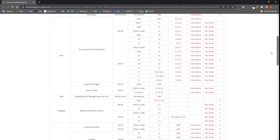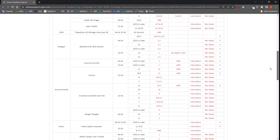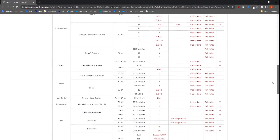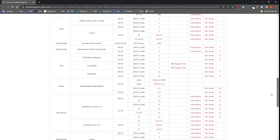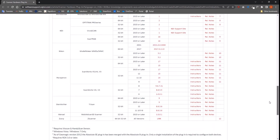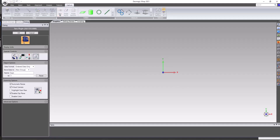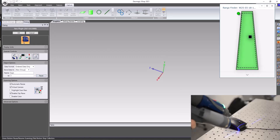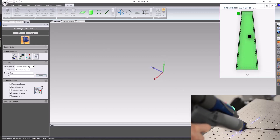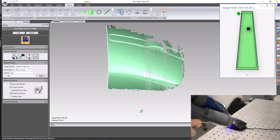Geomagic WRAP can connect to a wide range of 3D scanners using these plugins. Entering the scan command allows you to capture scanned data directly inside of WRAP. The clipping plane is enabled to prevent capturing unwanted data below the scanned part.